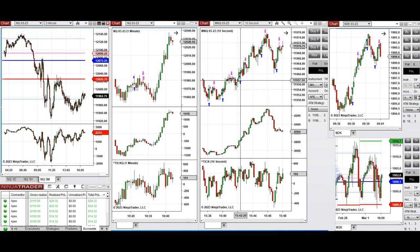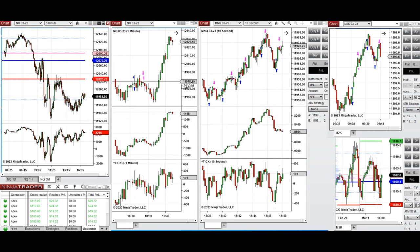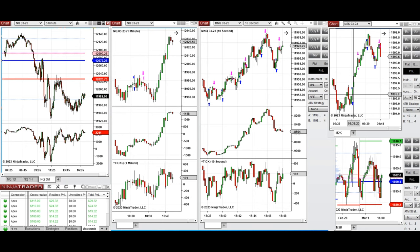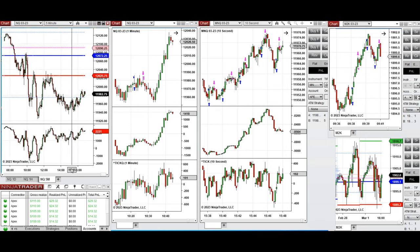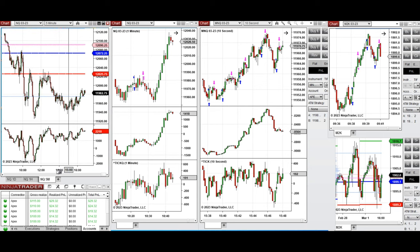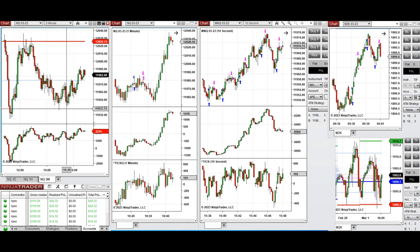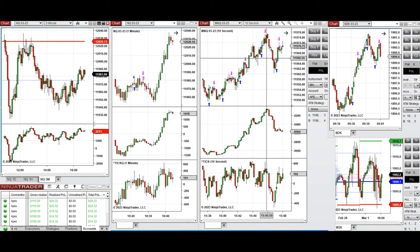I had some losses early on and then waited for the end of the market. There were some gains and losses overall. There were also some trades at the beginning on Russell that were positive. At the end of the market, price crashed down, recovered, and retested the level before going up. This area of the channel was traded during the last 15 to 20 minutes - the uptrend here was traded when the trend line broke, and you can see the positions.